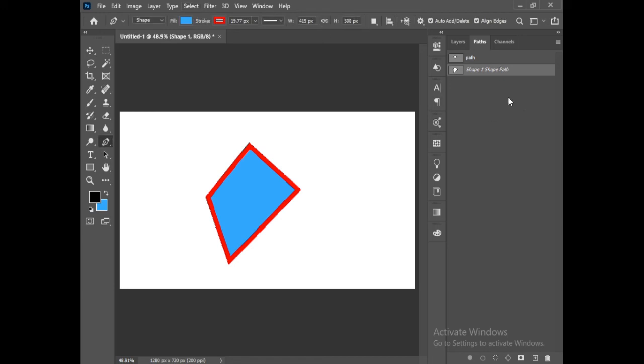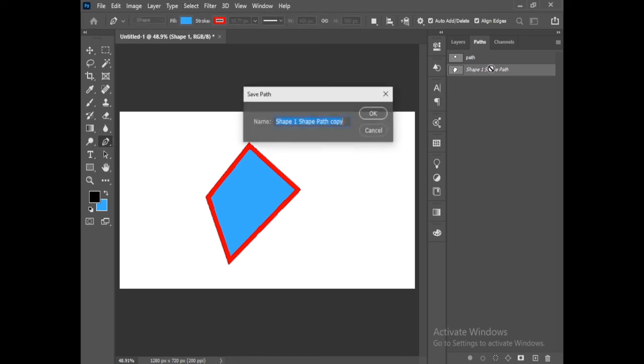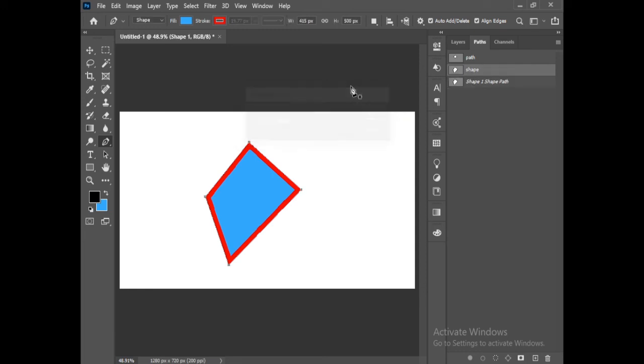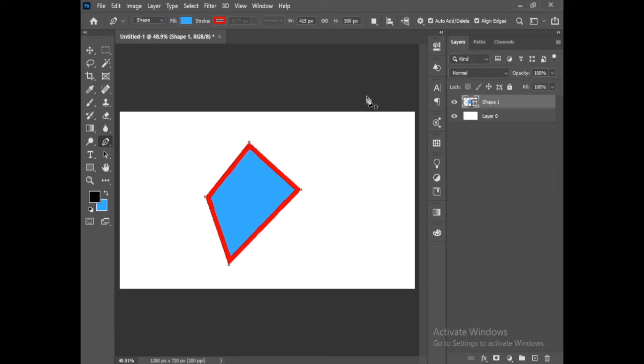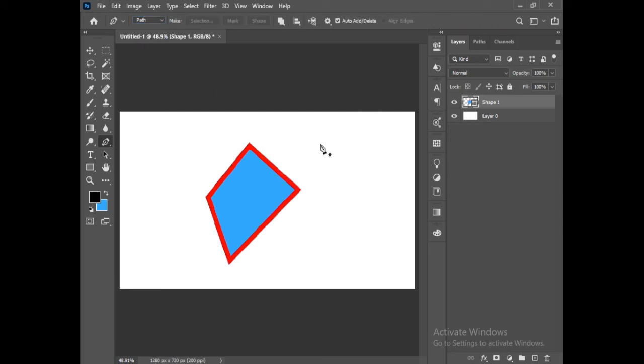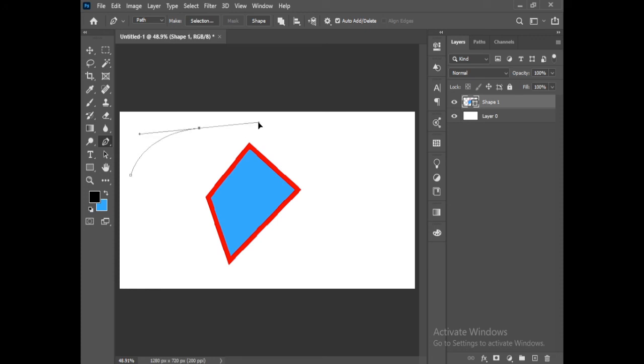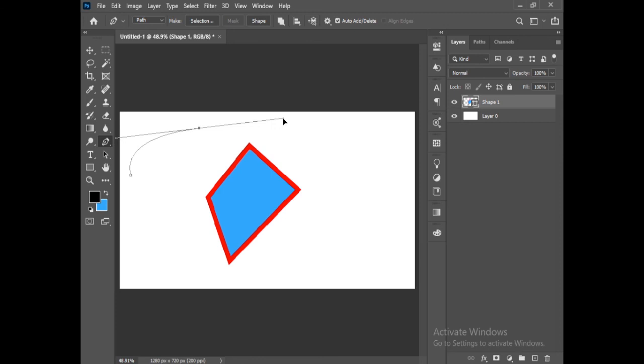Then we will name it shape. Then main thing is, let's select path. If you want to make a curve, click then click and drag it to make a curve.